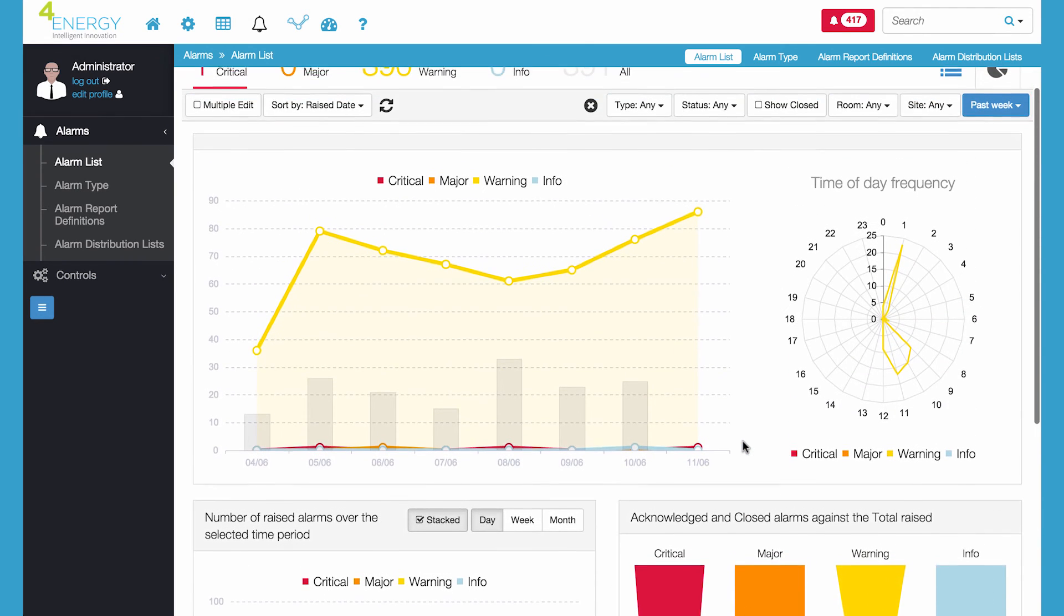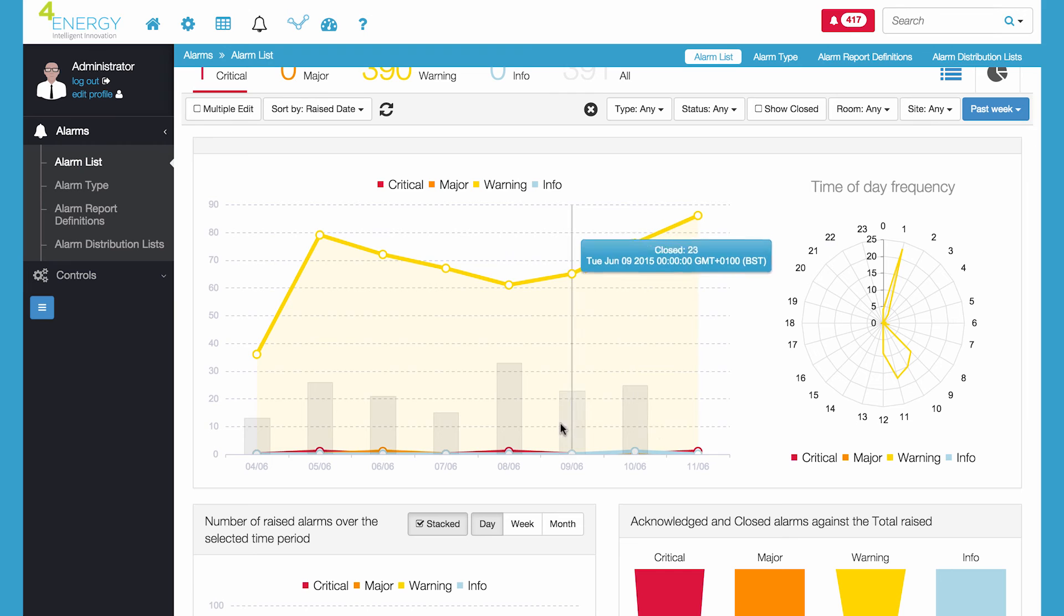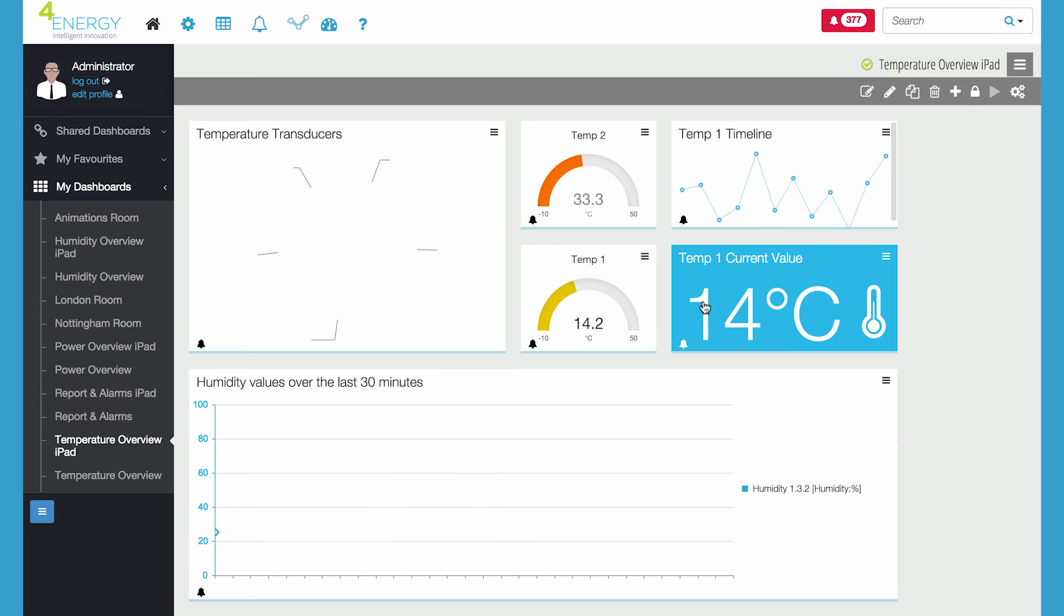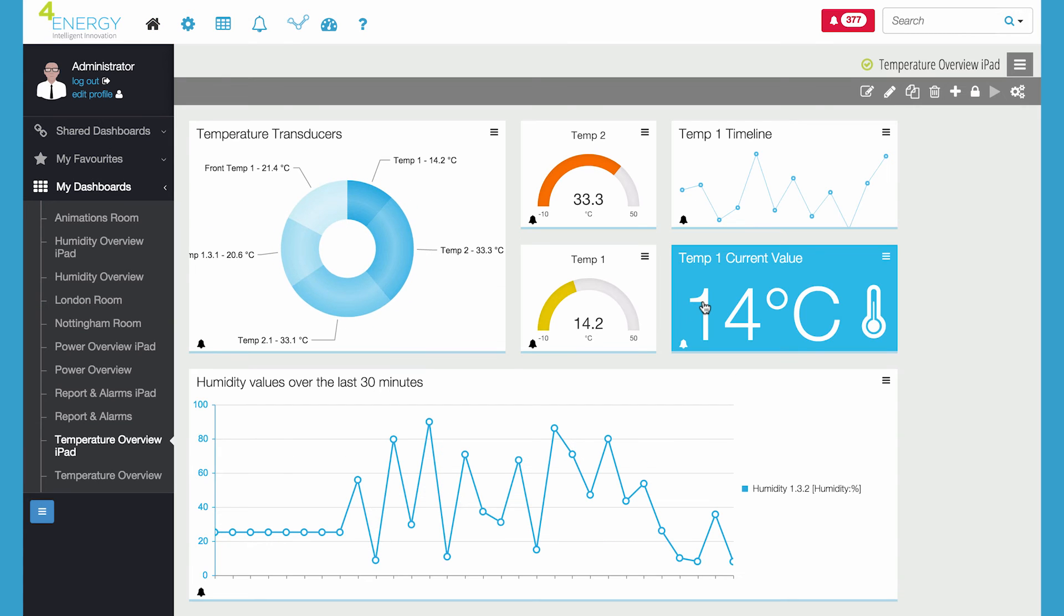SmartSet allows you to manage alarm notifications for example who receives them and what they are expected to do.